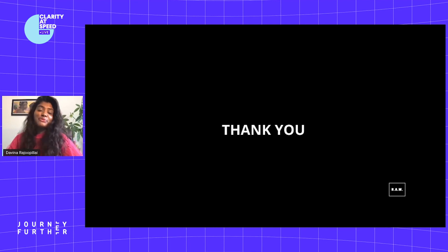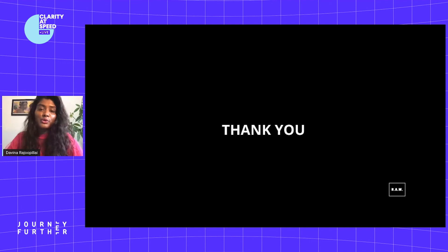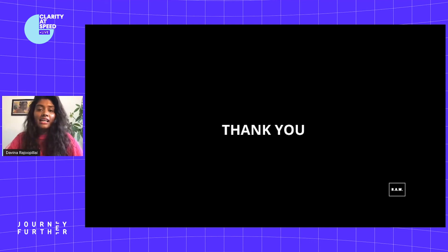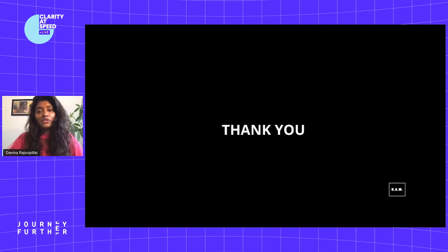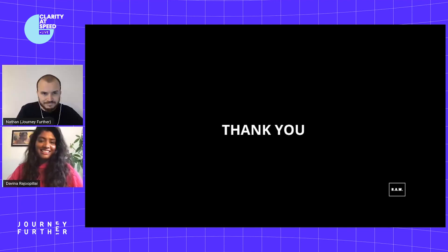Before I end, I just want to thank the partners of RAW so far: the Barbershop Agency, Mother Agency, Brixton Finishing School, and all the amazing creatives I've worked with so far. Thank you for listening.